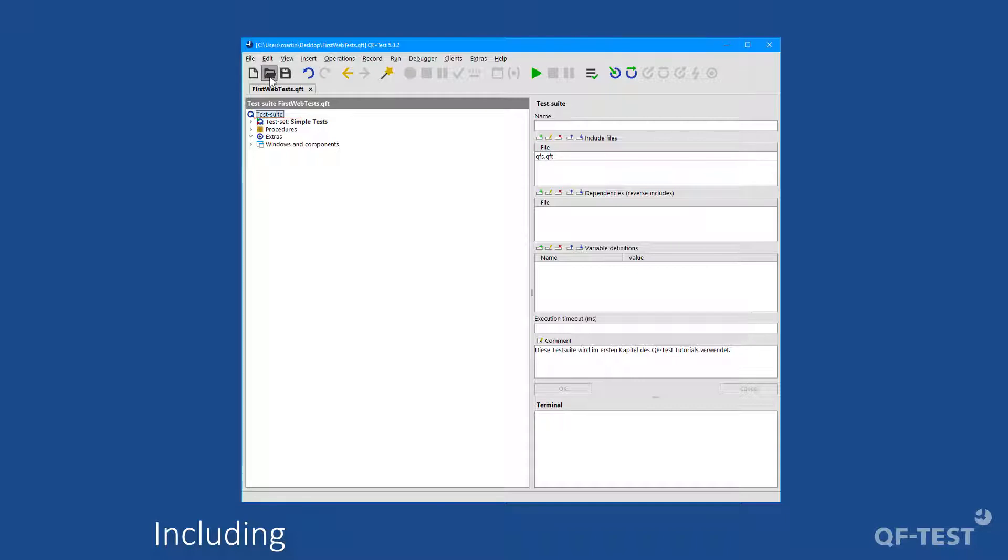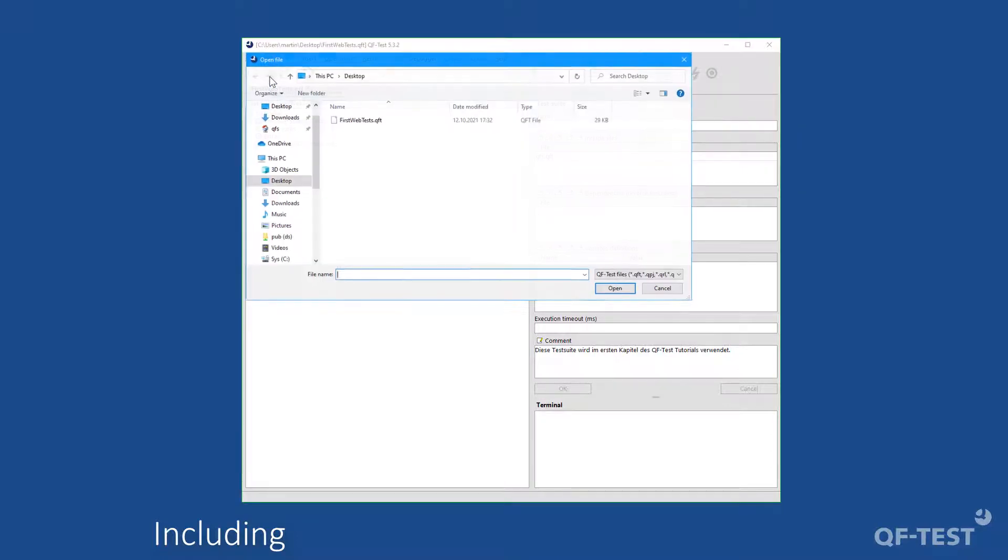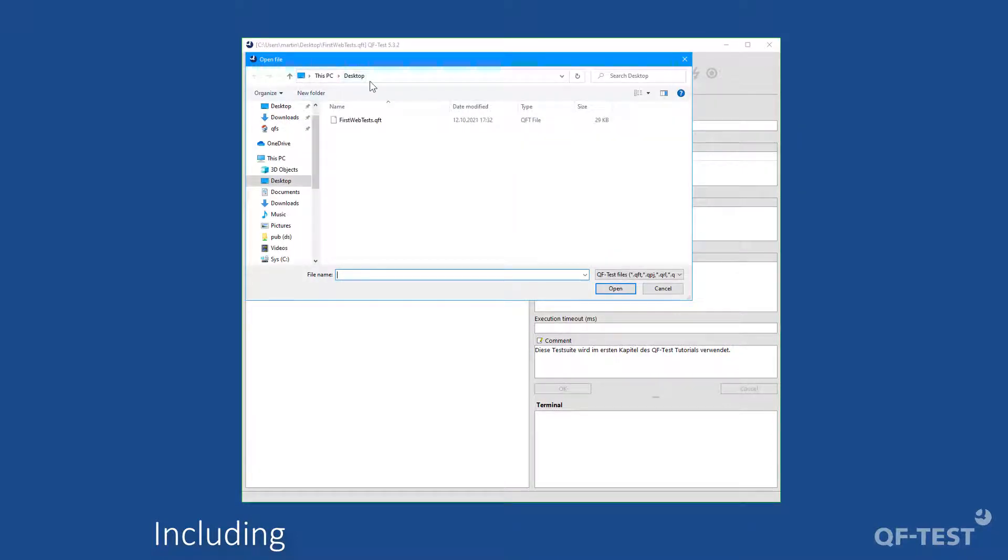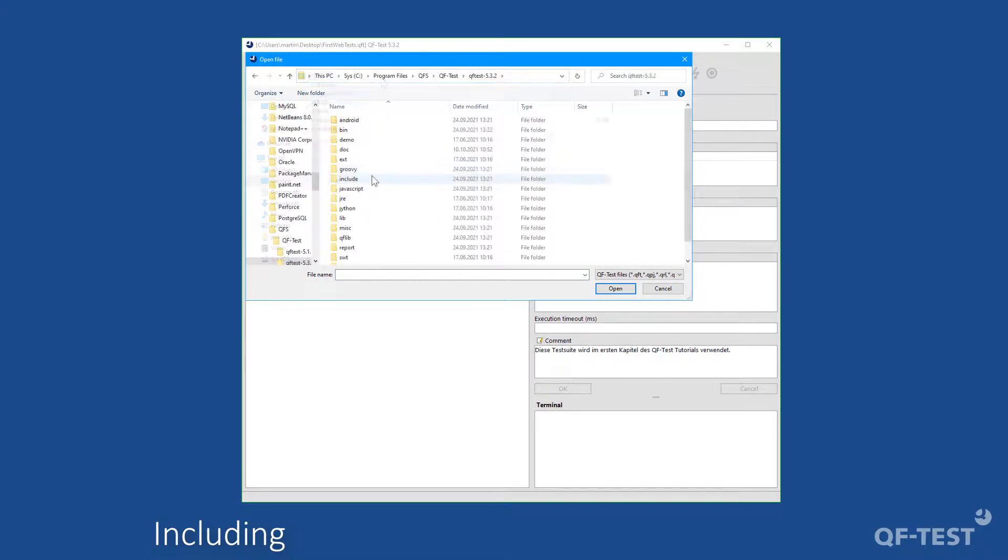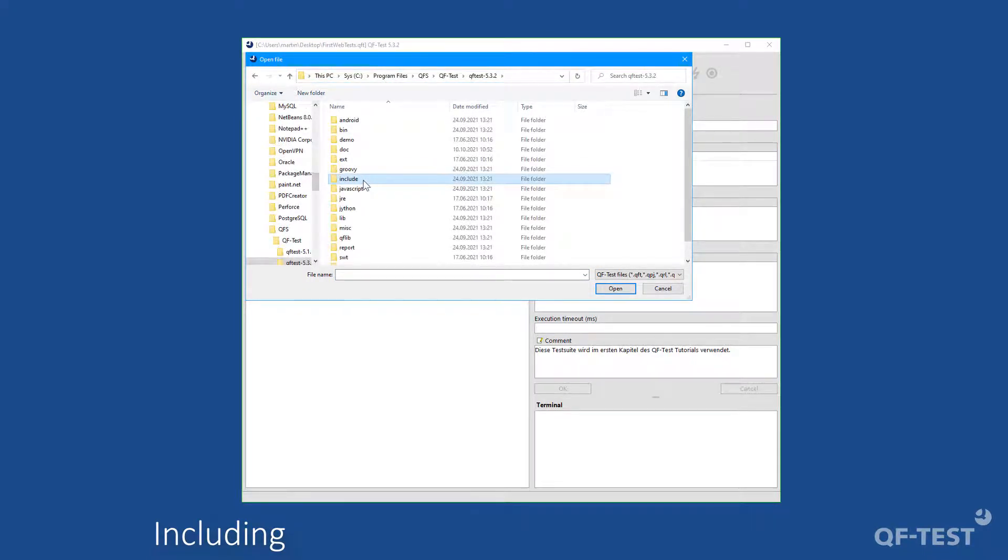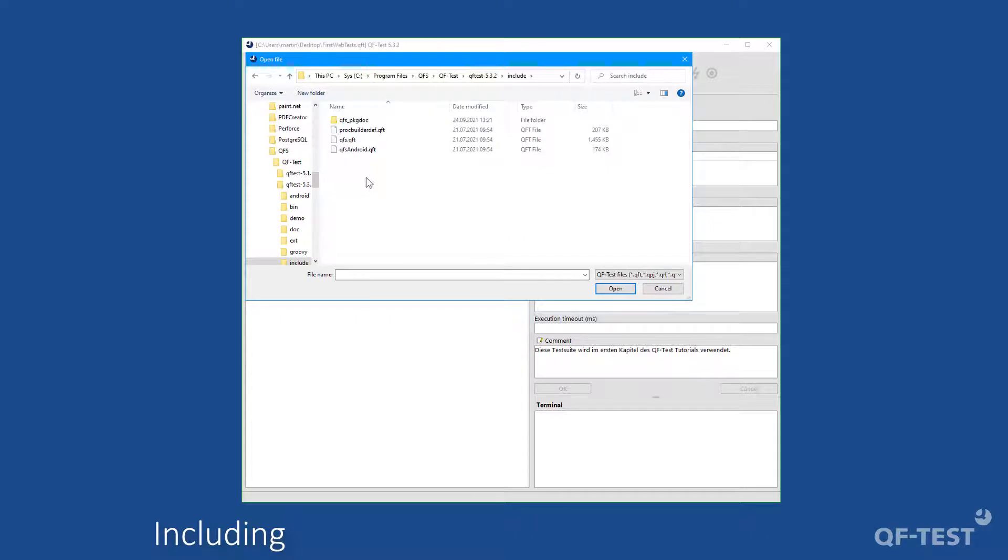So I press open file on the QF-Test toolbar and then I switch to the QF-Test installation directory. And there I will find the include folder. And inside that include folder, I will find the qfs.qft library, which I'm opening now.